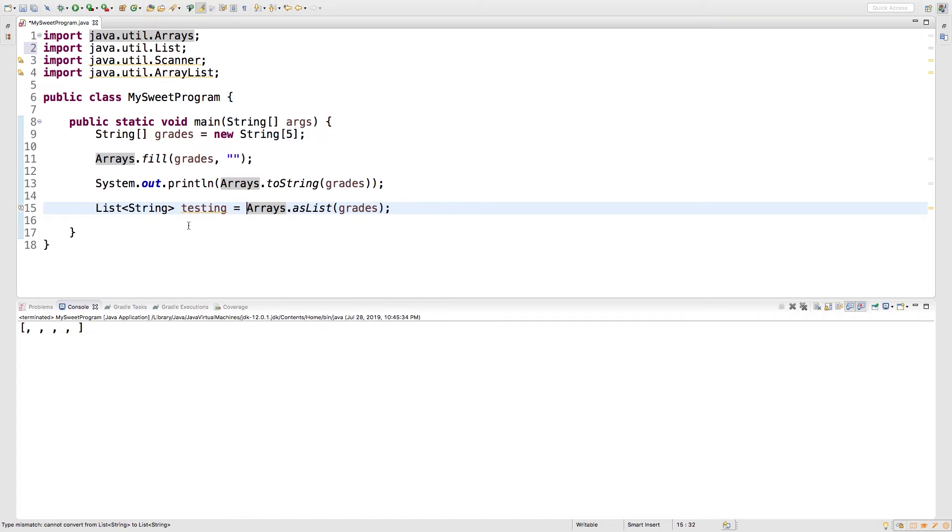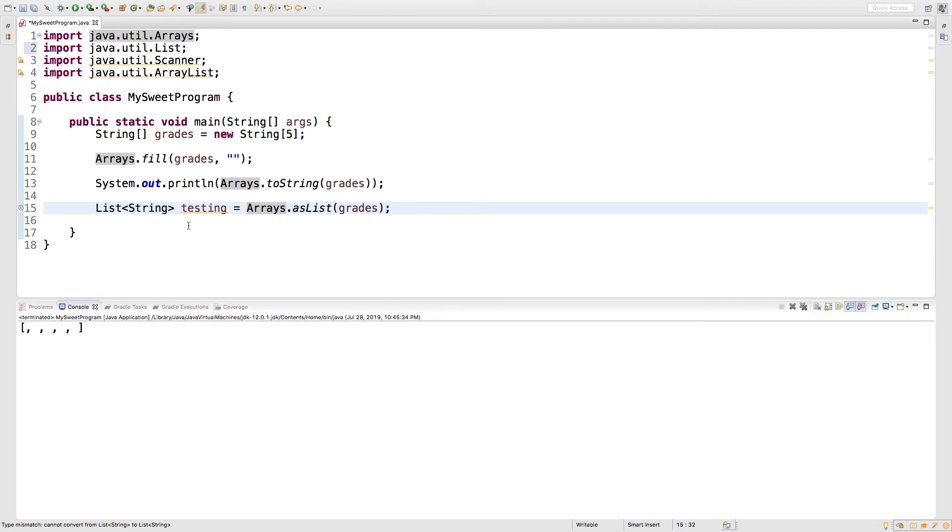And there we go. So if that has absolutely no meaning to you, that's totally okay. Basically a list is just a different way of storing data. It's similar to an array, but it's a little bit more dynamic, and that's actually one of the things we're going to be talking about real soon in the next video or so.